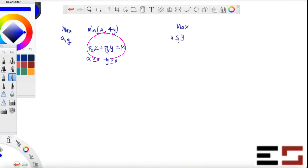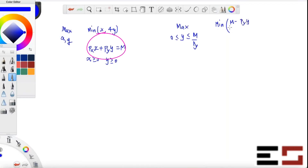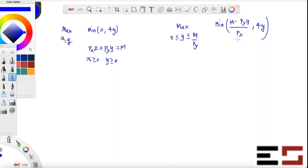The smallest value y can take is zero and the largest value possible is m divided by py. Then the objective becomes: min of (m minus py·y divided by px) comma 4y. Don't worry — m, py, and px are all given; we're just using these names instead of specific numbers.